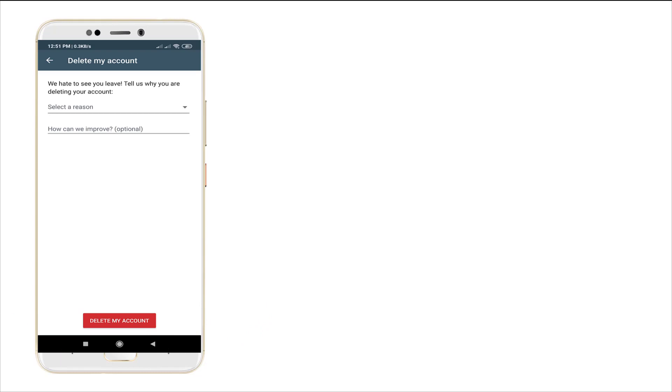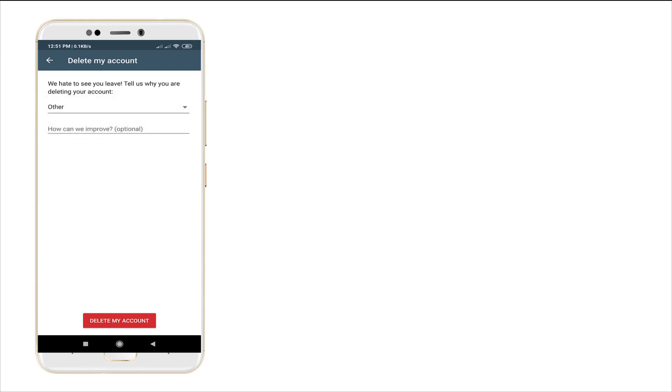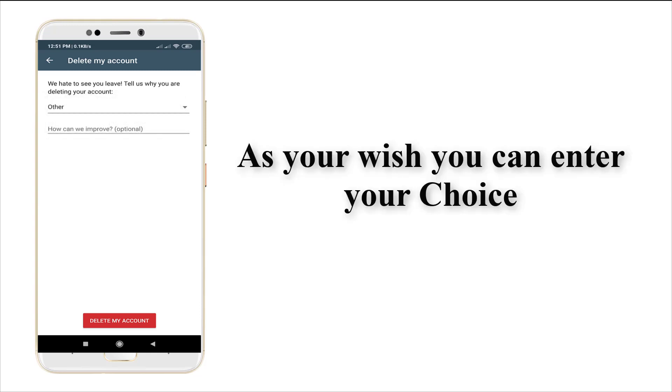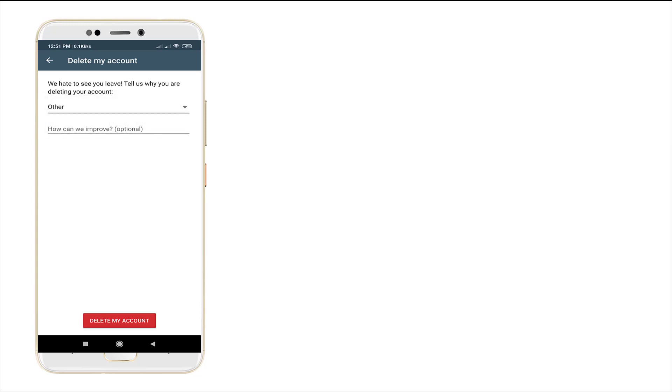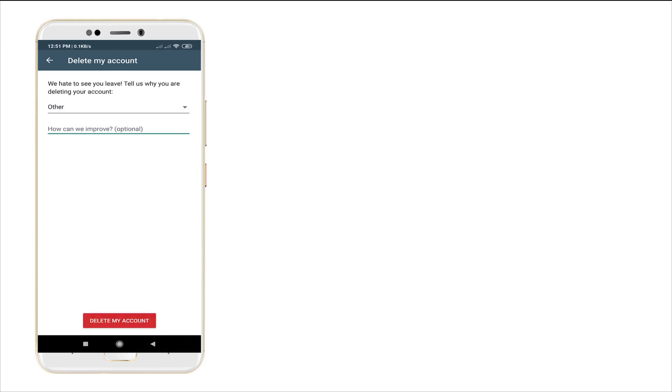The reason will be asked from the WhatsApp side. Just punch in your reason, and you need any improvement in the WhatsApp Business account, you may fill. It's an option, it's optional. And punch in delete my account.